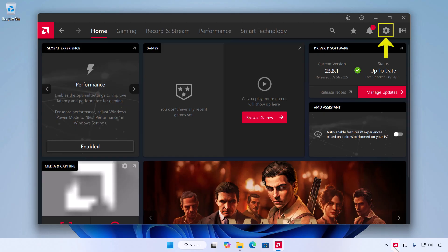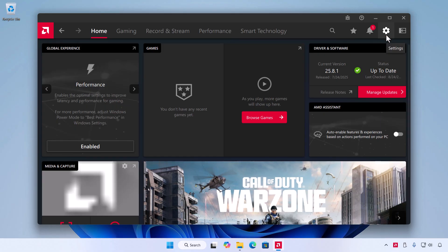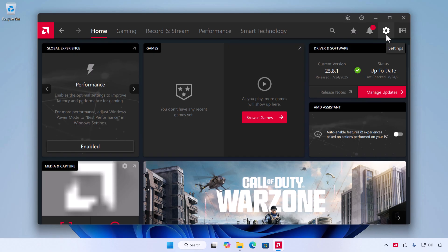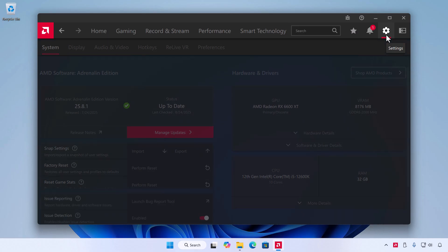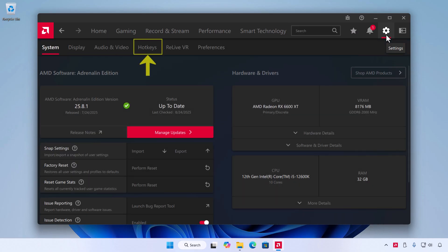Once the app is open, look at the top right corner and click the gear icon to open Settings. In the Settings menu, click the Hotkeys tab.